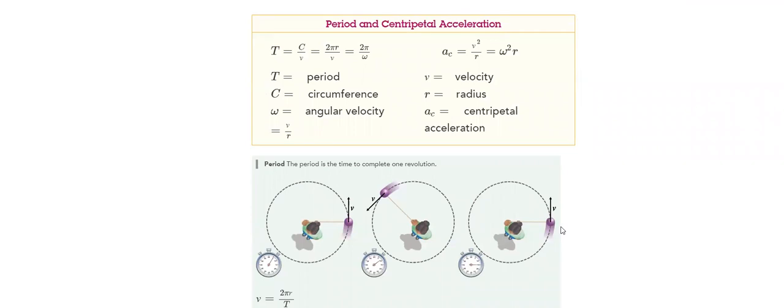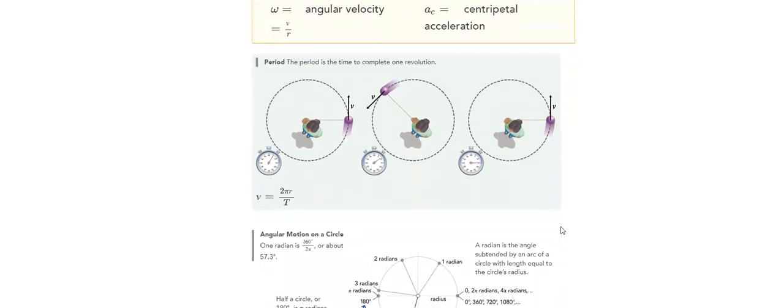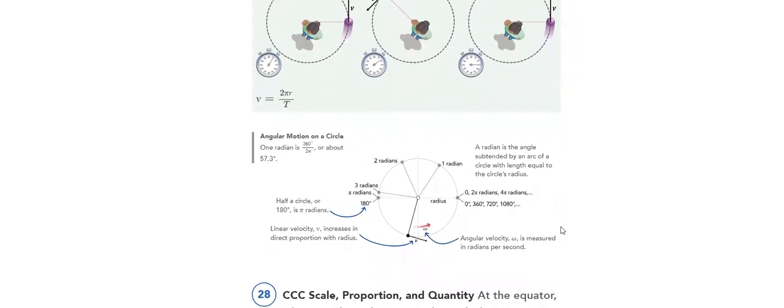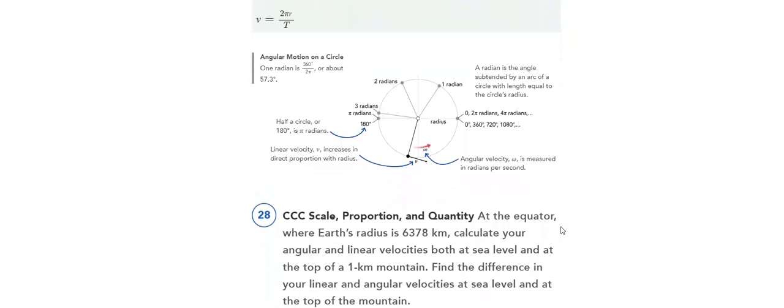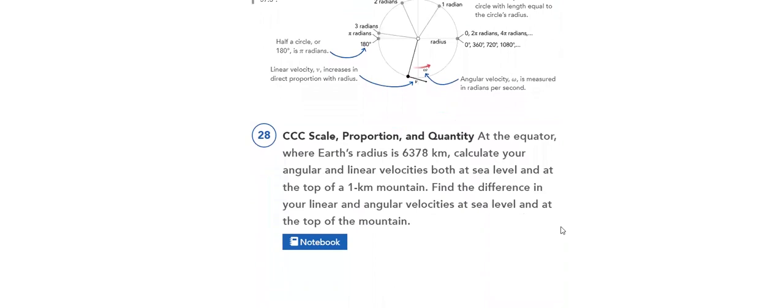What is the period? What does it mean? And what is centripetal acceleration? What's the angular velocity? All of that we will discuss in detail in our lesson using different angles.